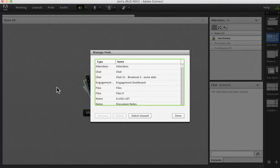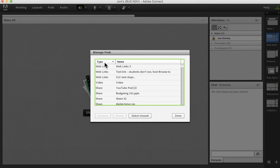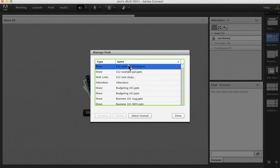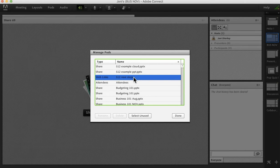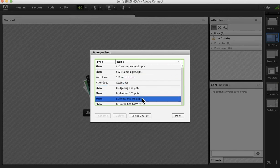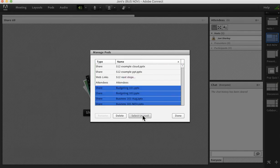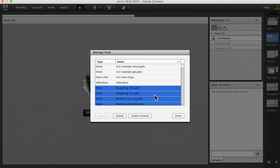This lists any pod you've created and you can sort them by type or by name. If you're not sure what you have created but never used, there is a helpful select unused and that will demonstrate what you have not used. That might help to clear out as well.